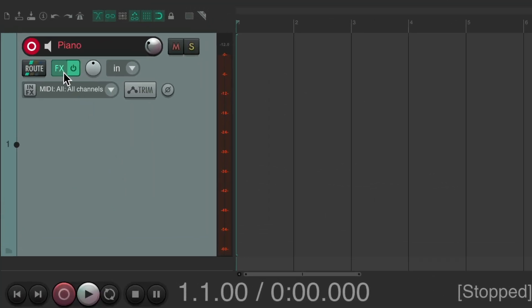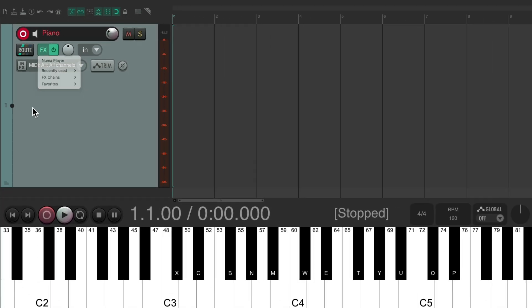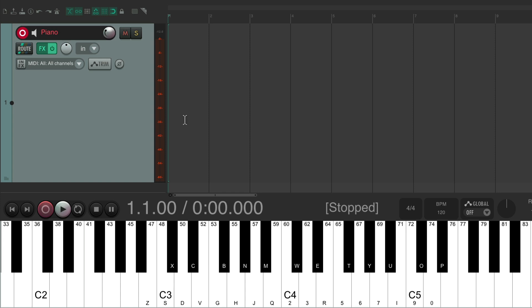I've already set up my track with a piano sound using the Numer player, which is a free plugin we can use with Reaper.